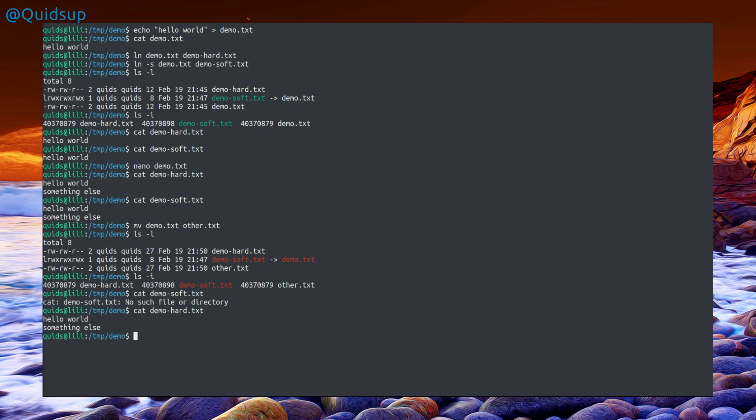The hard link references the file's exact point on the hard drive, so it doesn't matter if you change the file name. However, the limitation is that it can only be used in the single partition that you're currently on.